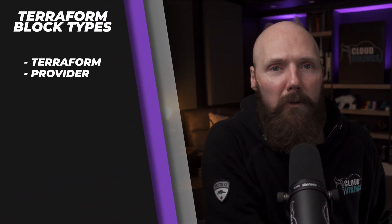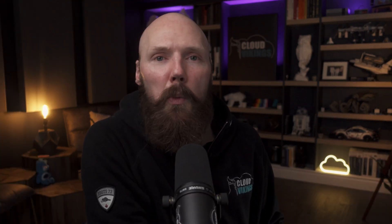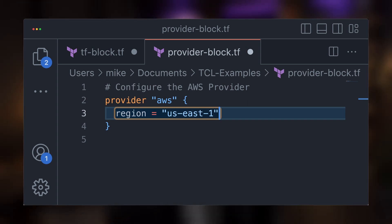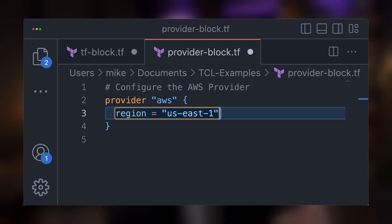Next we have the provider block. The provider refers to the Terraform plugins we require based on the cloud or SaaS platforms we want Terraform to interact with. Each provider may have required or optional arguments to further define how Terraform interacts with it. For example, with the AWS provider we can define what region to use, so when we deploy infrastructure Terraform knows what region to provision resources in — for instance, us-east-1. All these arguments are documented in the published provider documentation.